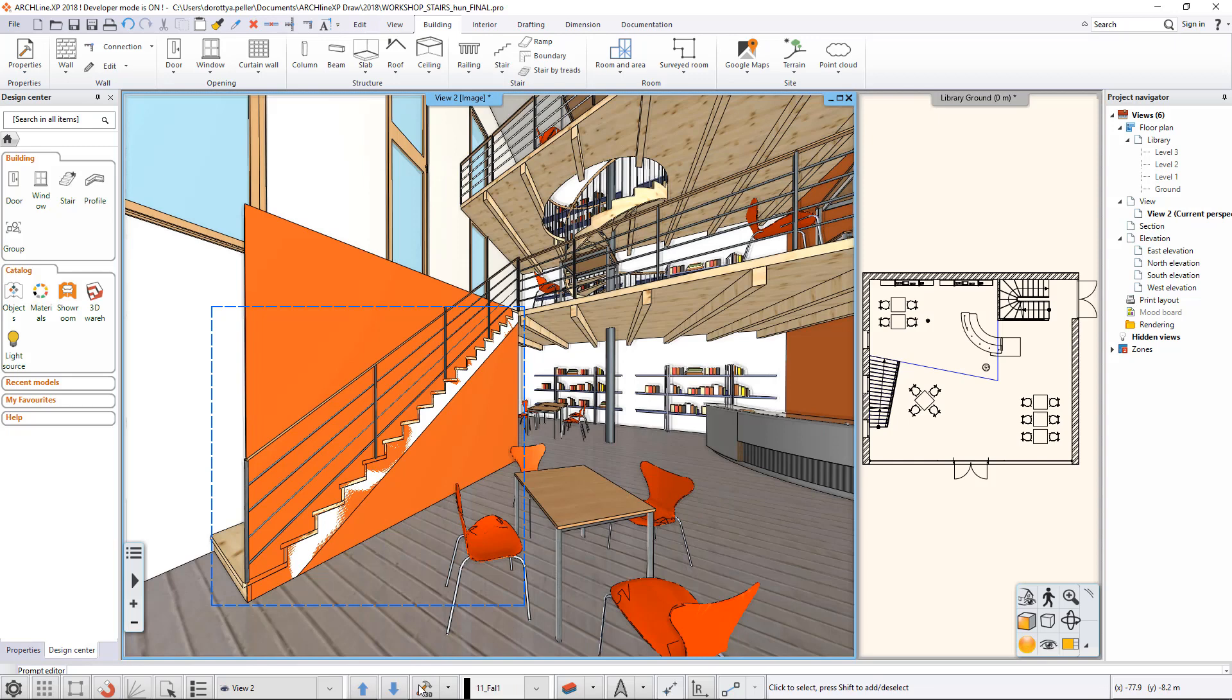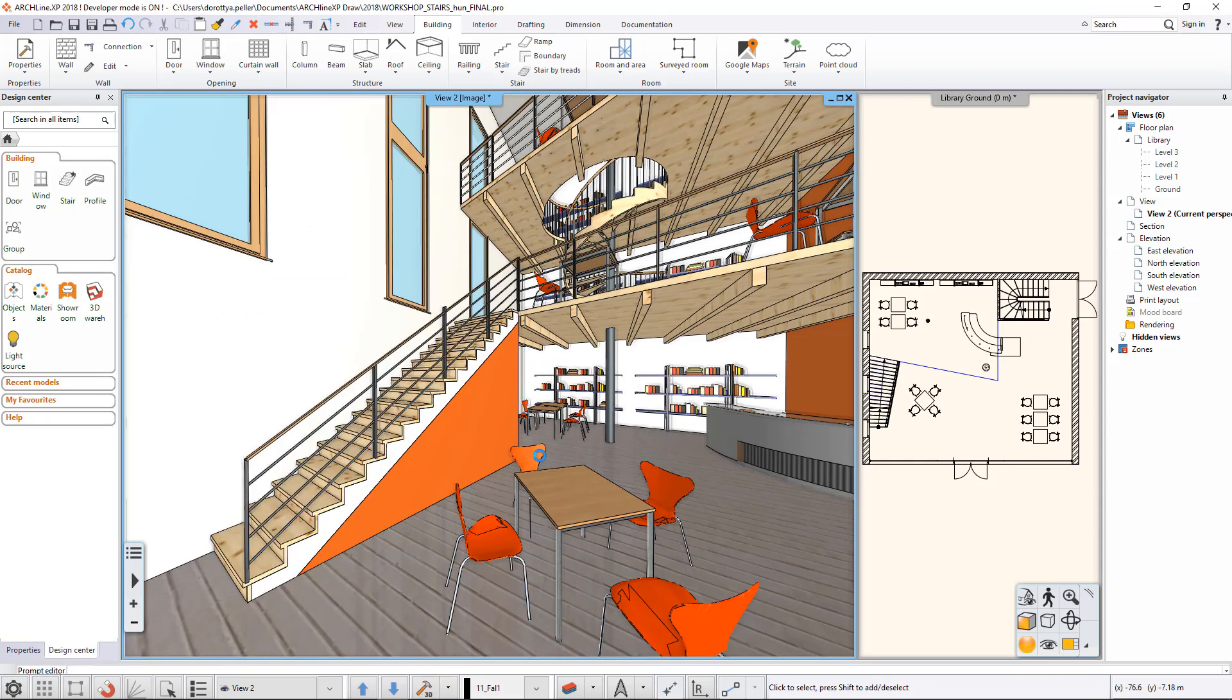To see the desired result in the 3D window, regenerate the view by clicking on the 3D hammer.